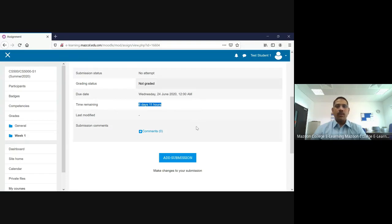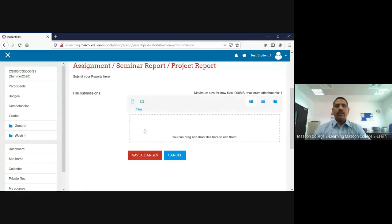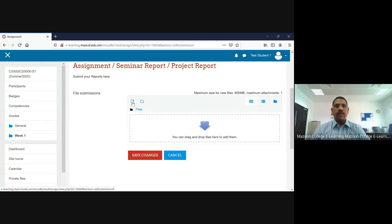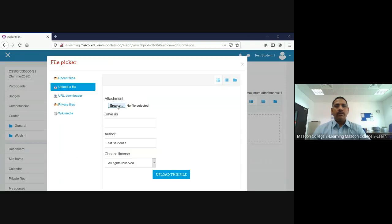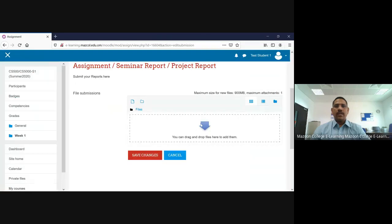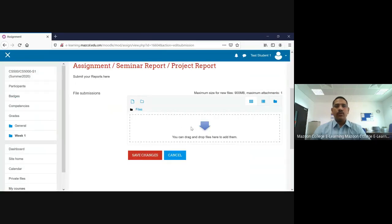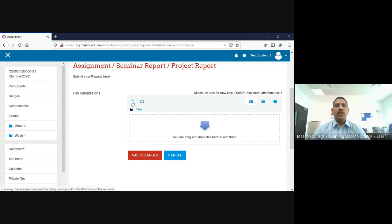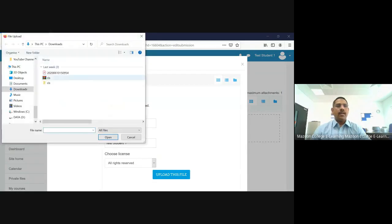Nothing is uploaded yet, so now you are going to add the file. Just press 'Add Submission' and the system will be ready to upload the content. There are two ways you can upload: one is to click the 'Add' button and choose your file to upload it. The other way is drag and drop — if you know which file you want to submit, just drag and drop it here.